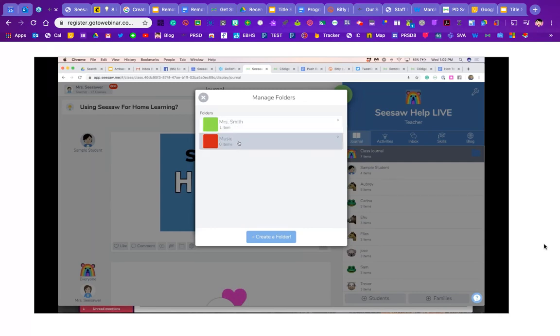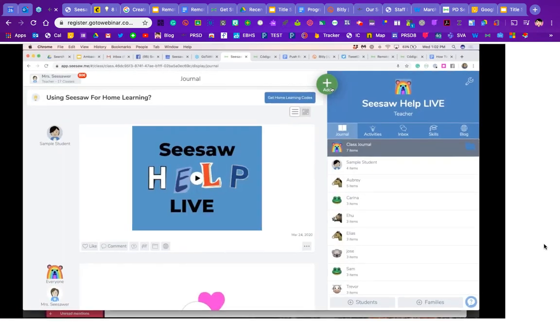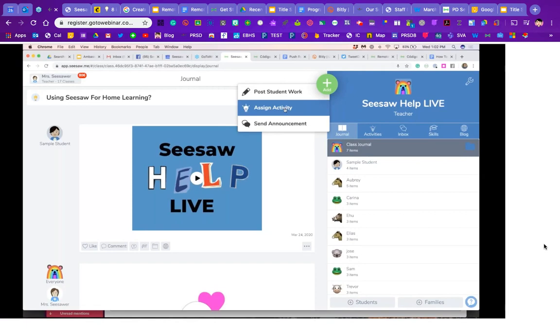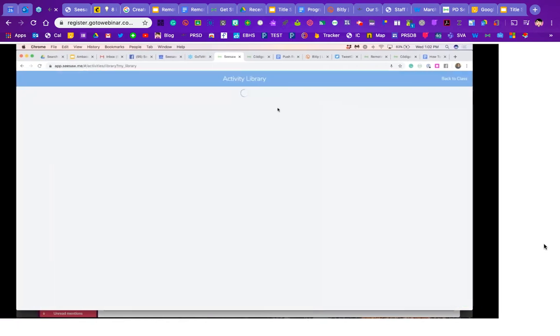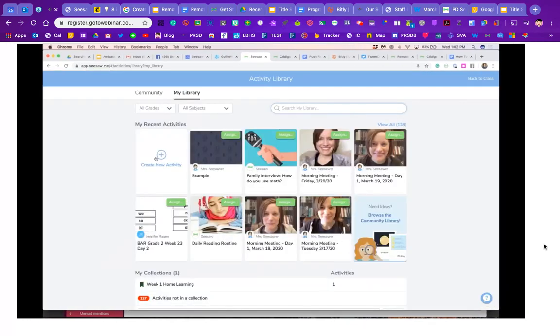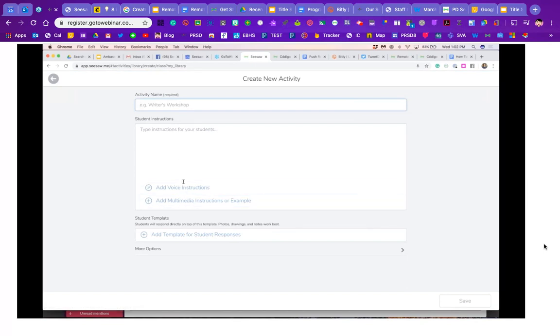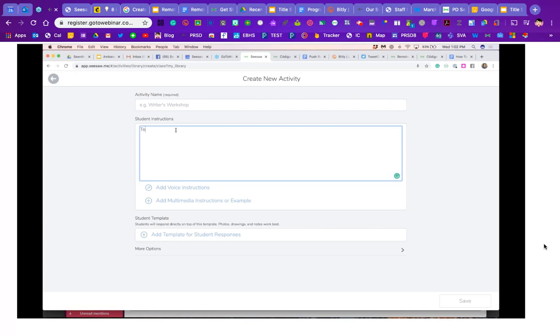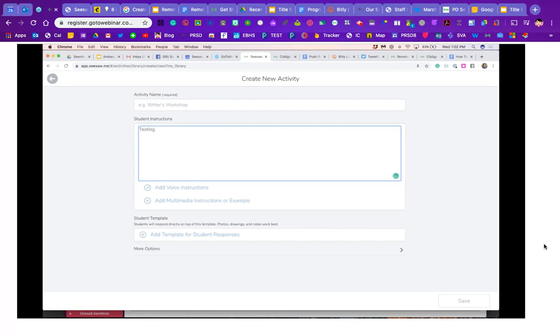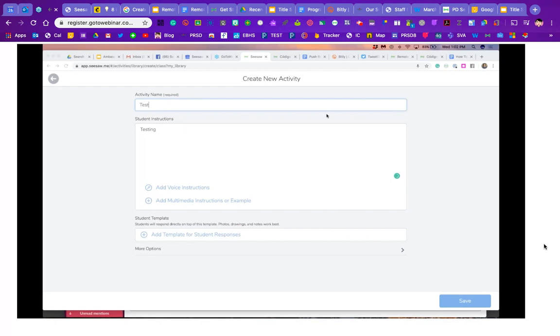Basically, when they assign an activity, we suggest that when they are choosing to share it—and I'm just going to do a test really quick here—so they've got this amazing activity. Wow, it's phenomenal.